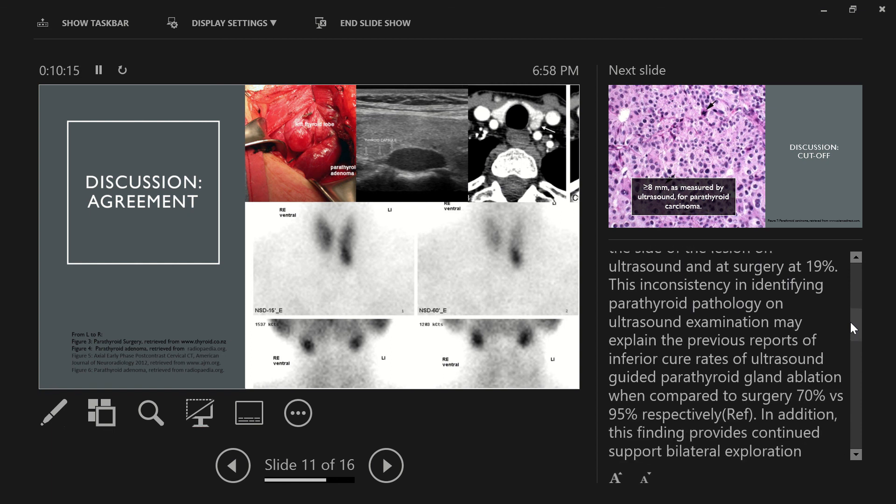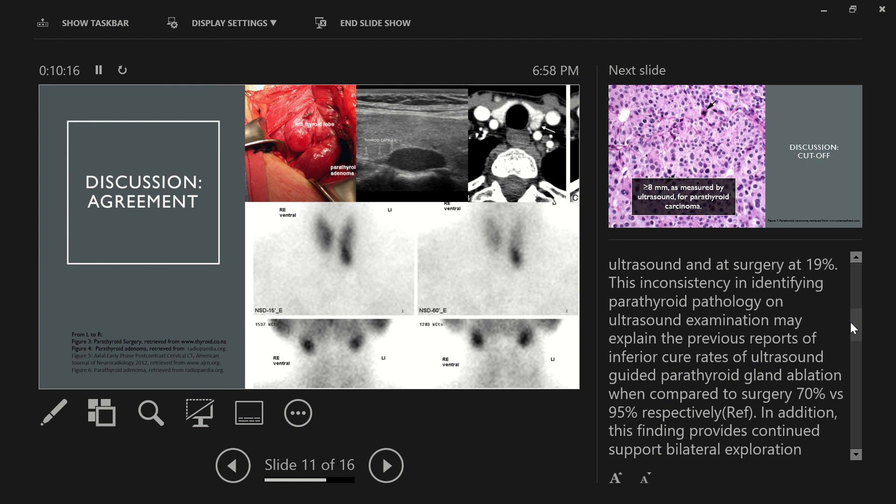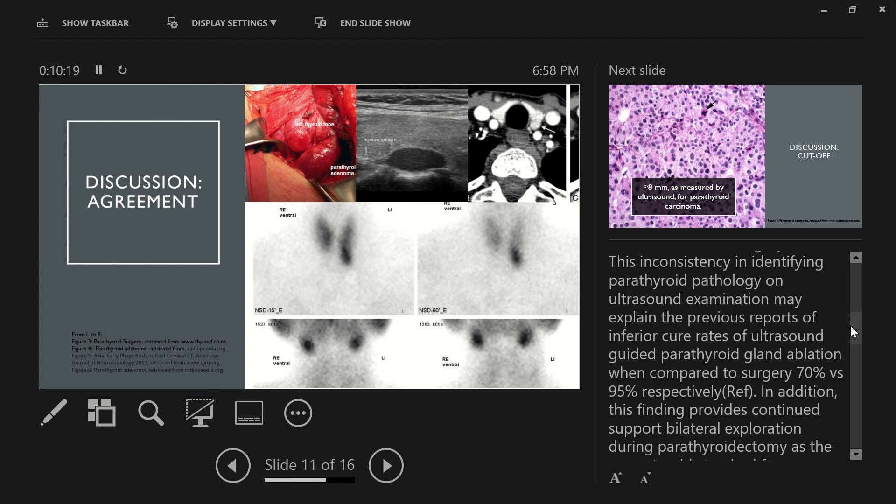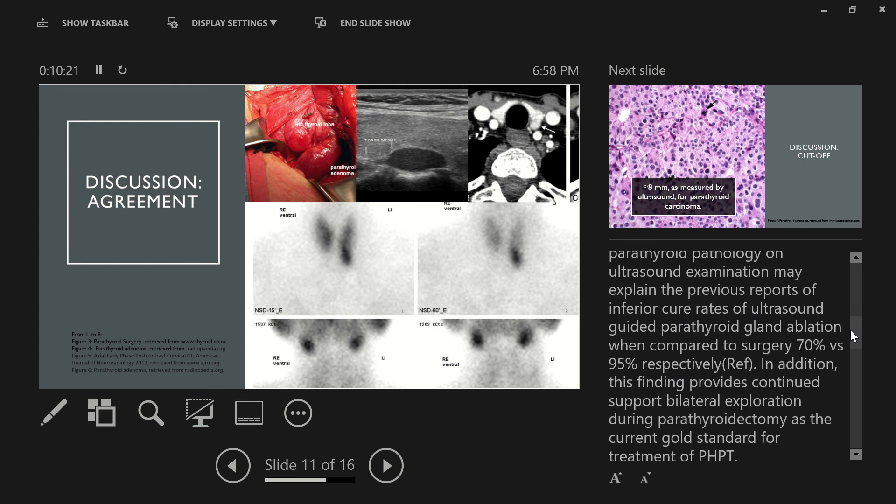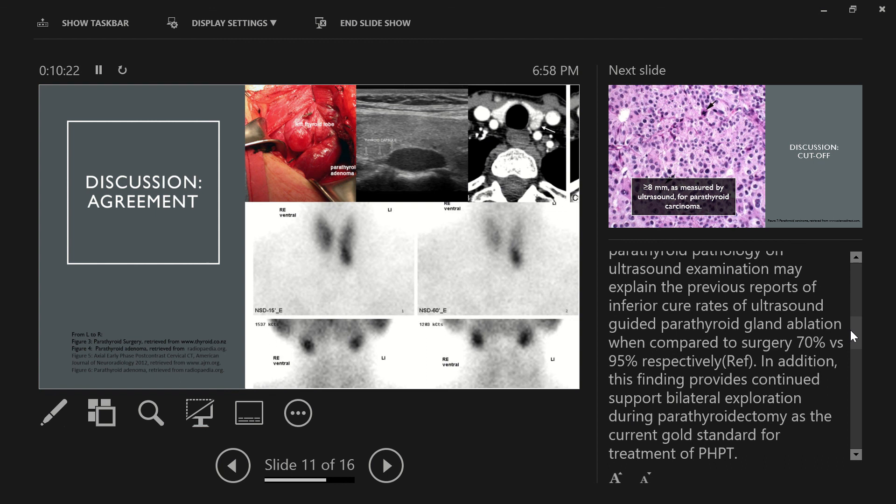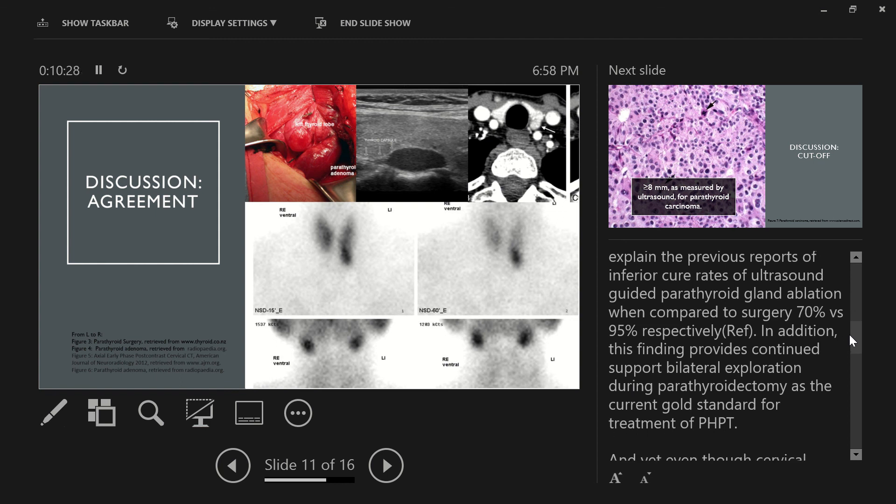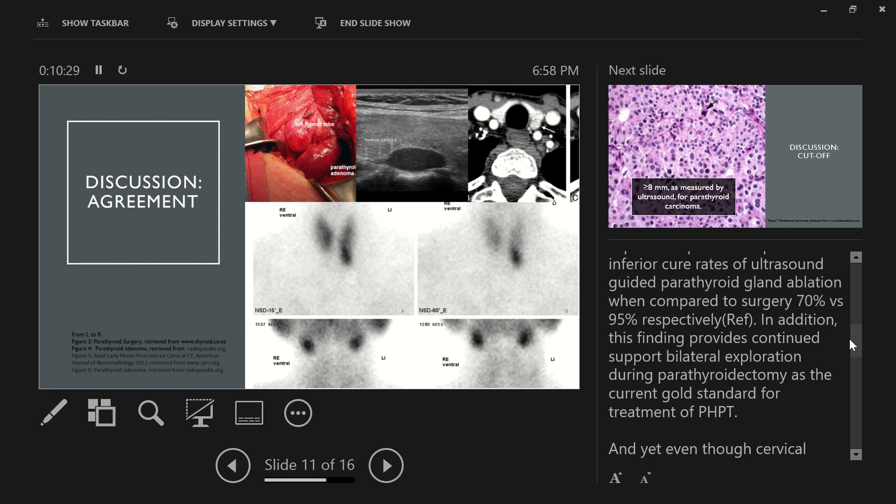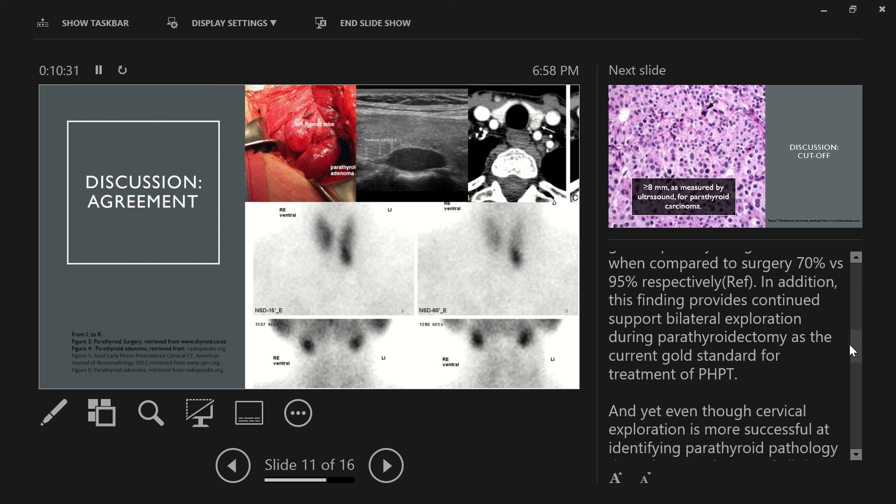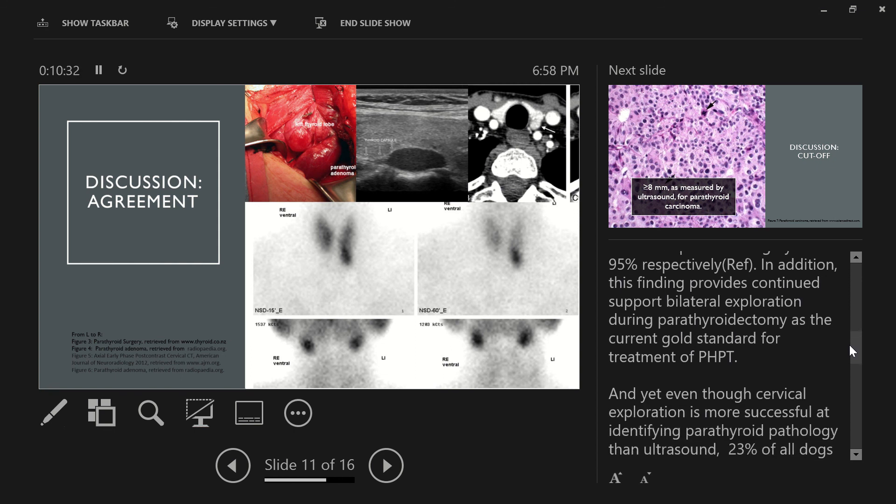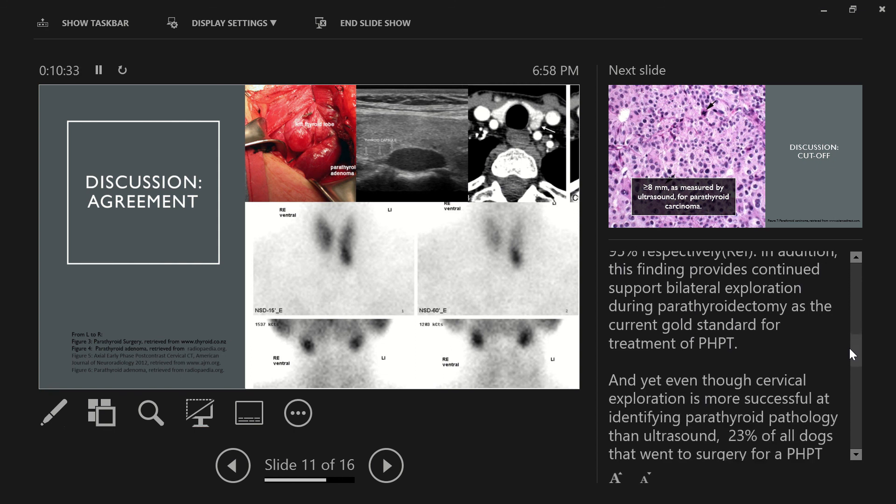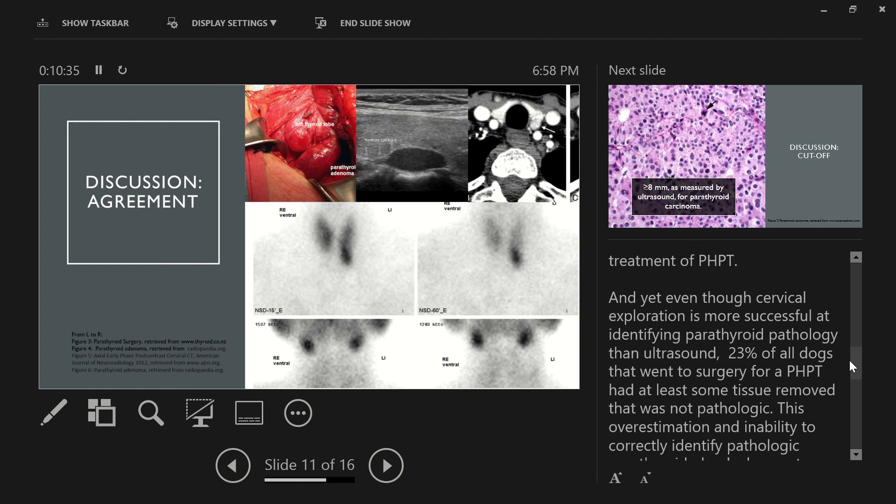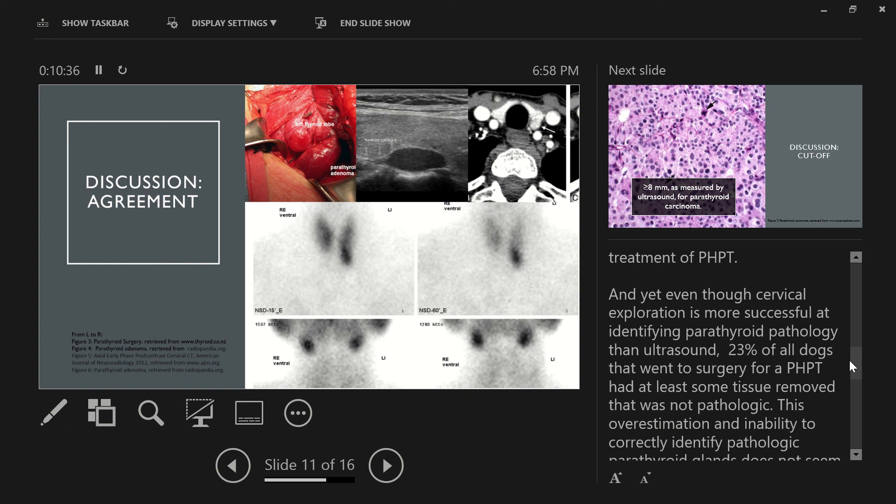This inconsistency in identifying parathyroid pathology on ultrasound examination may explain the previous reports of inferior cure rates of ultrasound-guided parathyroid gland ablation when compared to surgery, which would be 70% versus 95% respectively. In addition, this finding provides continued support for bilateral exploration during parathyroidectomy as the current gold standard for treatment of primary hyperparathyroidism.